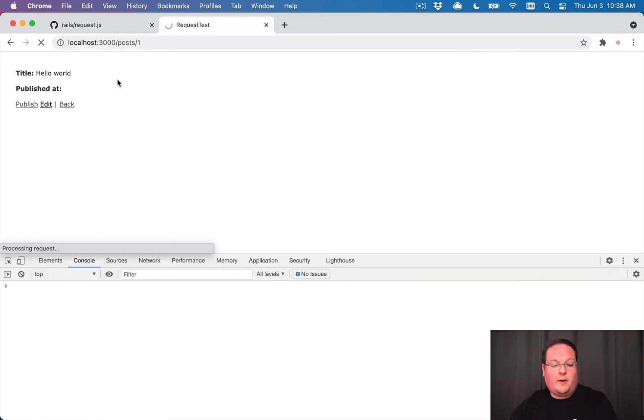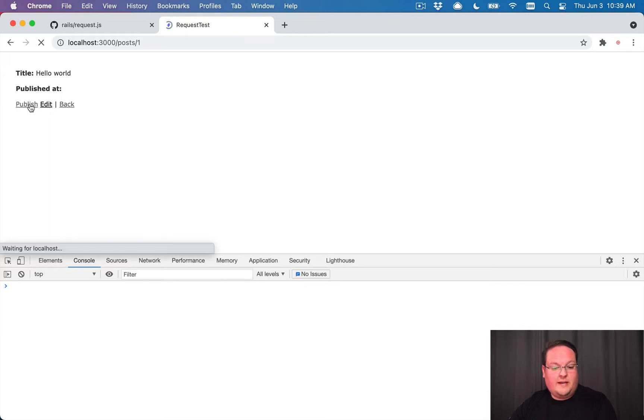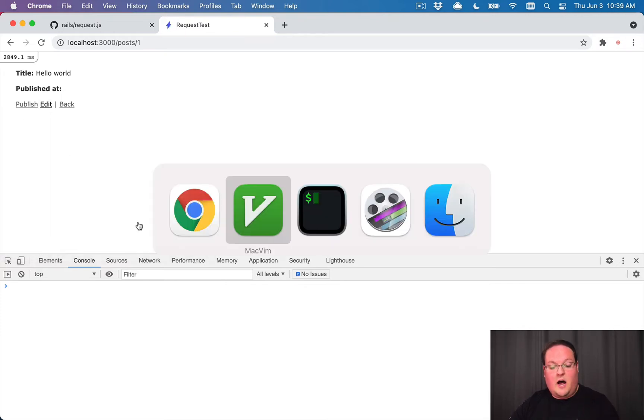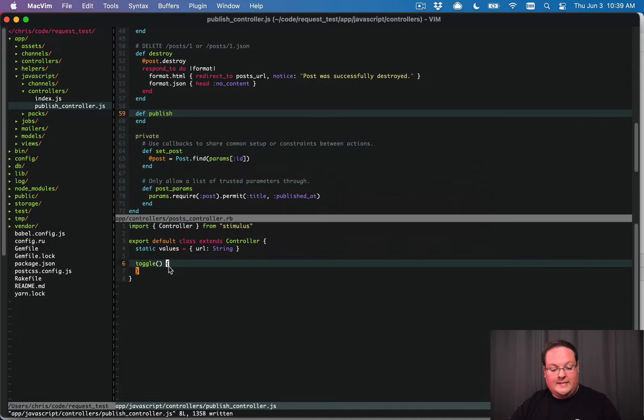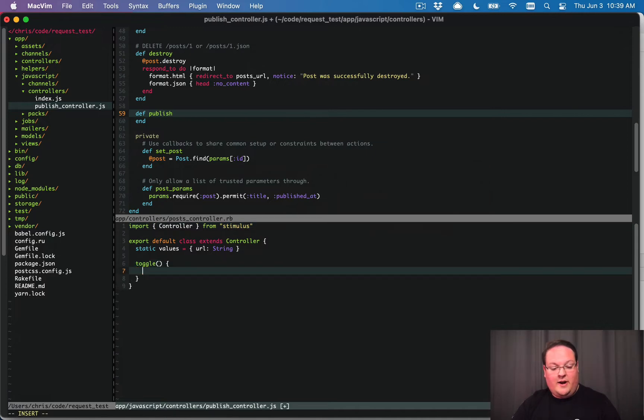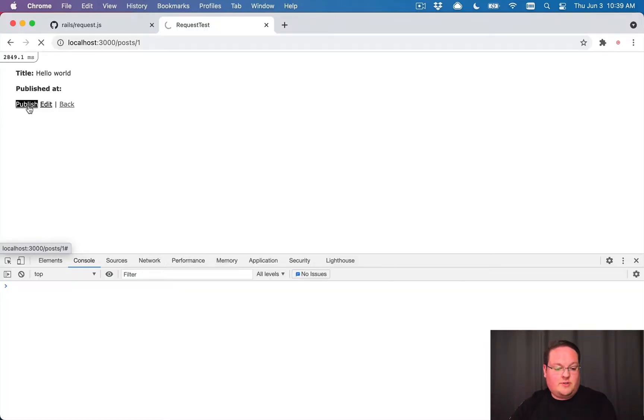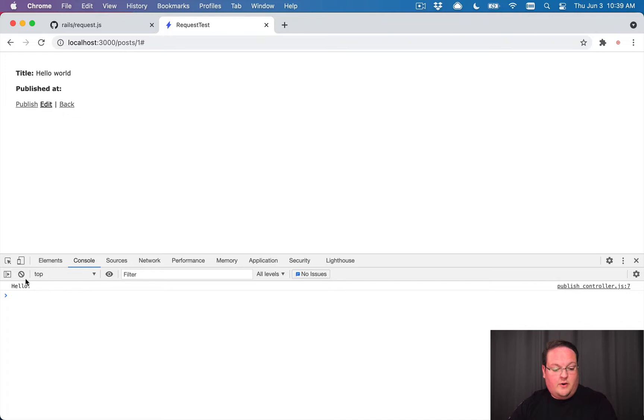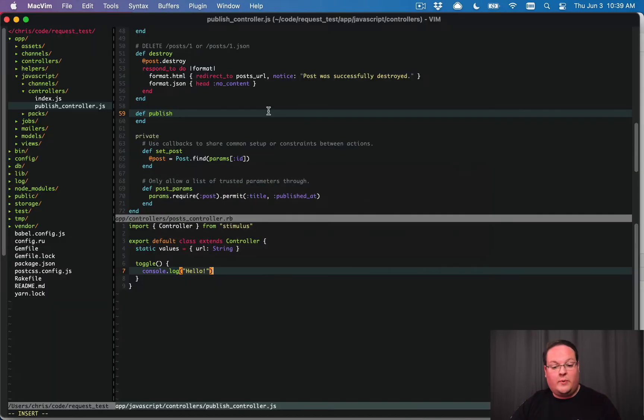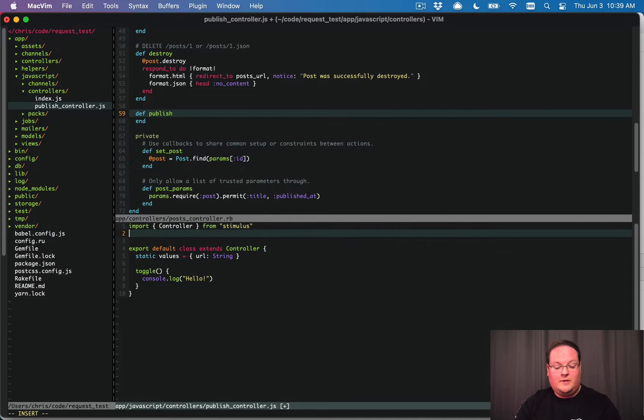Let's pull that up here real quick for you. I have a post here, we have this publish link. And when we click on this, it will trigger the toggle inside of our stimulus controller. We'll just say console.log Hello, and we'll try that out just to make sure that that works. There we go. And that's all I have already set up, so we can showcase this request.